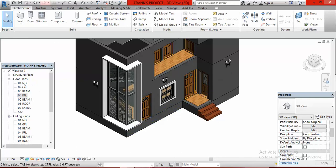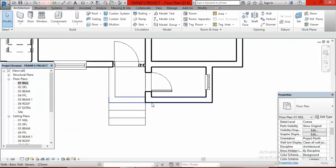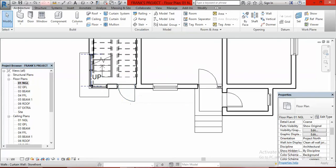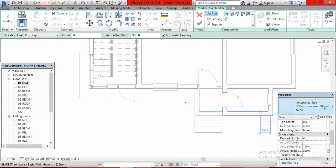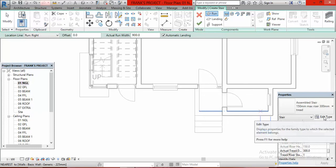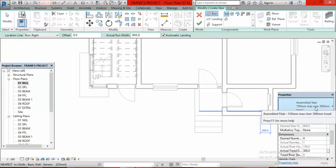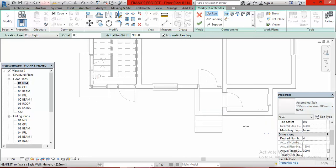We go to the Natural Ground level and click on it. Then go to Stair and click on it. Since we have already edited the type, you don't need to go to Edit Type anymore — just select the 150mm maximum riser by 300mm tread type. That is okay, good to go.